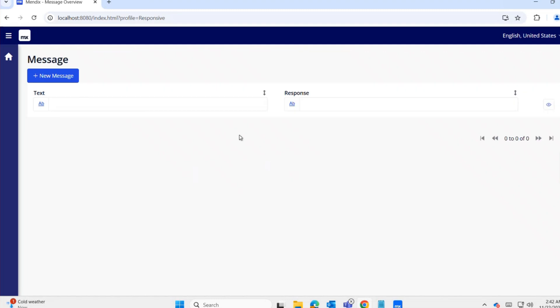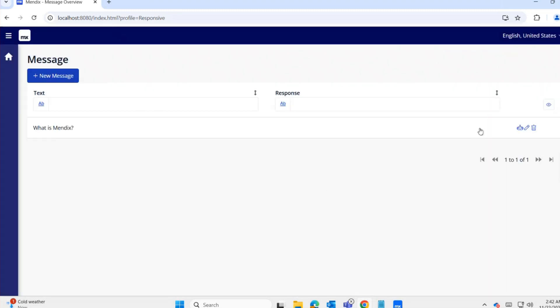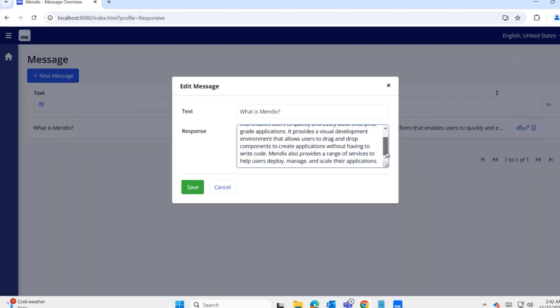For testing, I'm asking the question 'What is Mendix?' Saving and clicking the API call. We got the response. ChatGPT can make mistakes, but I hope it's a valid response.